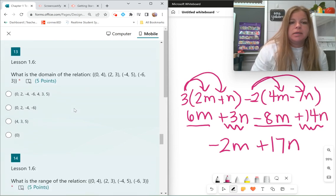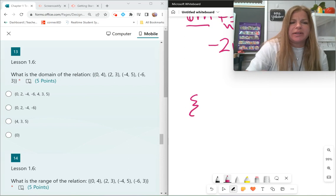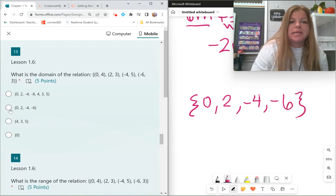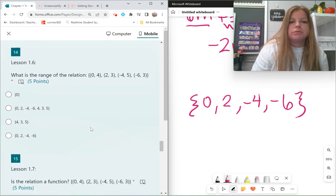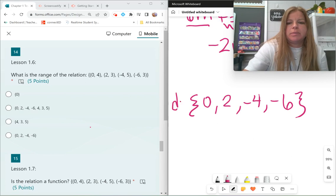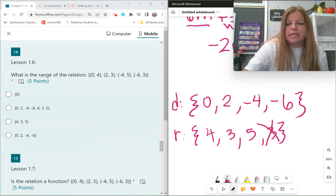What is the domain? Domain means the x values. Looking at each ordered pair, my x values are 0, 2, negative 4, and negative 6. That's the domain. Then the range is about the y values — looking at each ordered pair, the y values are 4, 3, 5, and 3. In a range we don't repeat, so the range is just 4, 3, and 5.